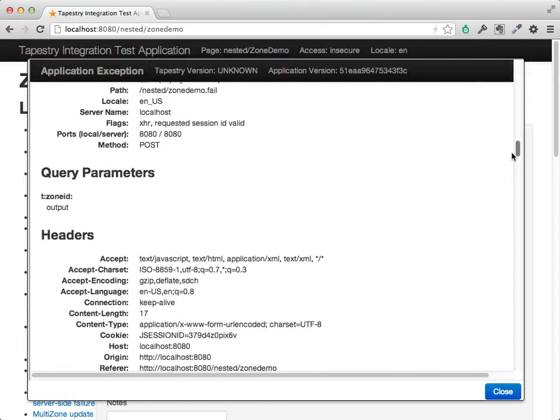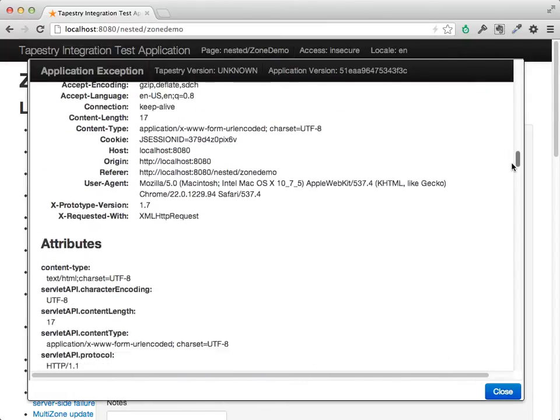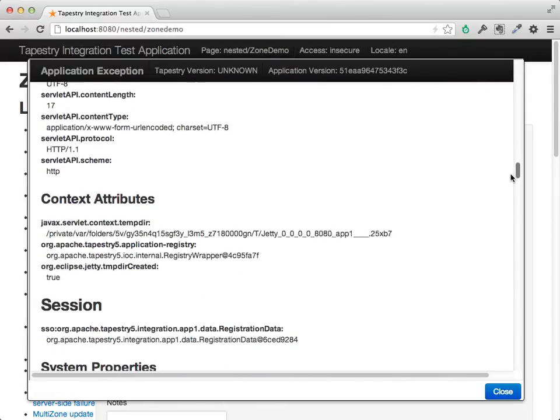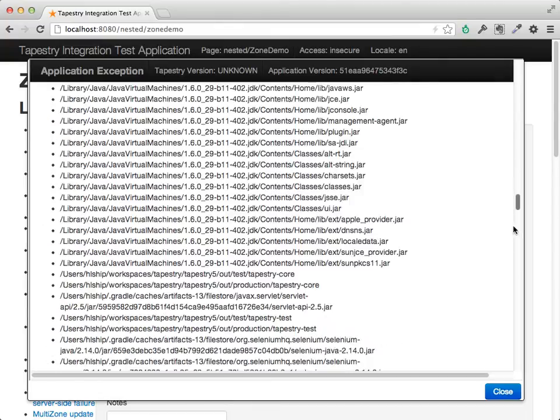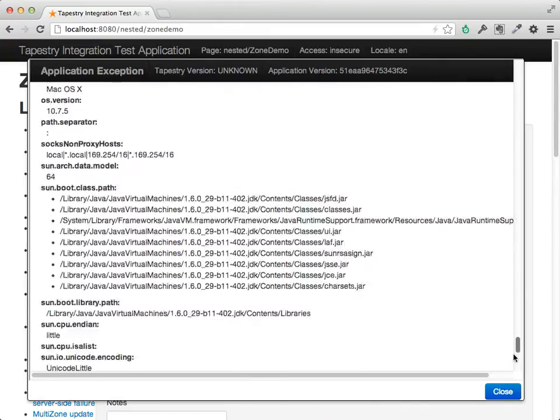And again, all the details of the request, headers, attributes, anything in the session, and all the JVM system properties.